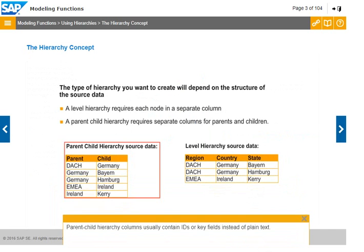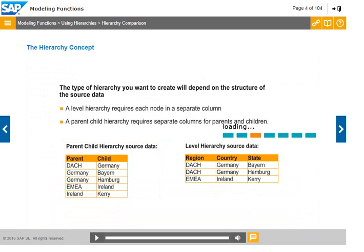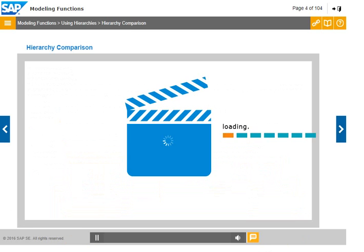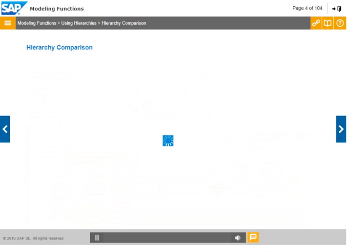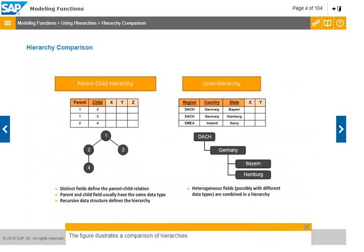Parent-child hierarchy columns usually contain IDs or key fields instead of plain text. The figure illustrates a comparison of hierarchies.